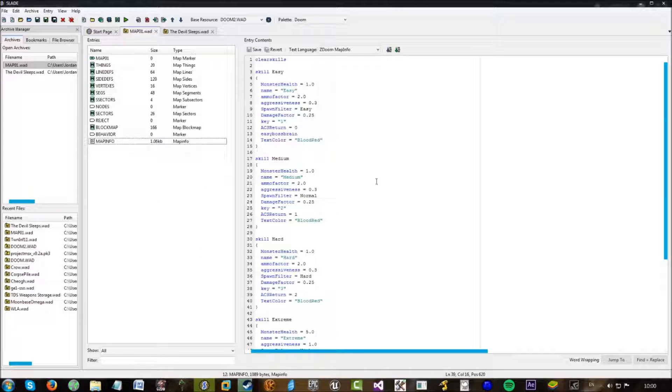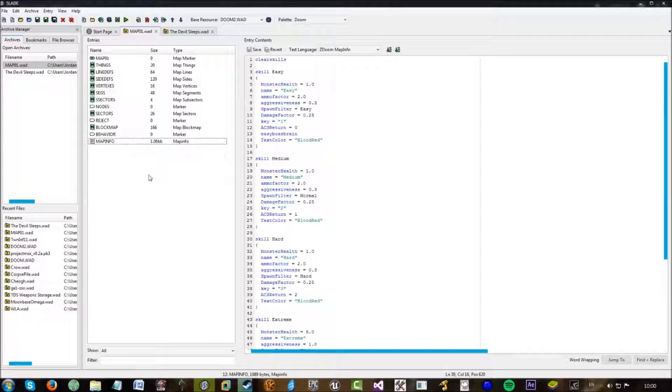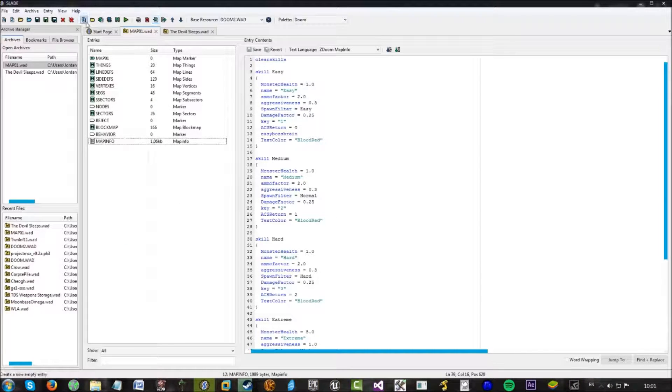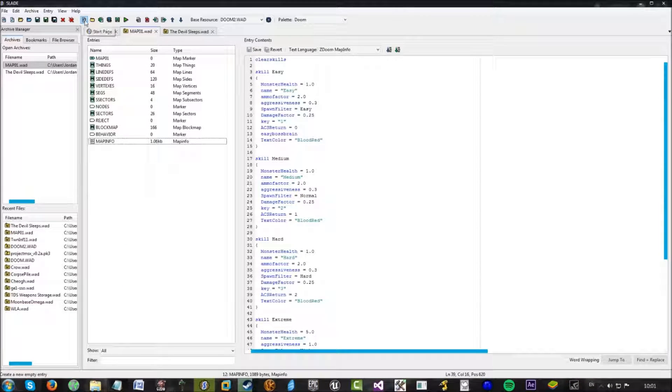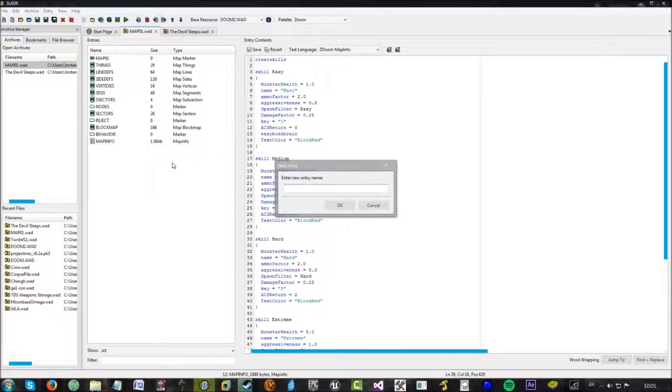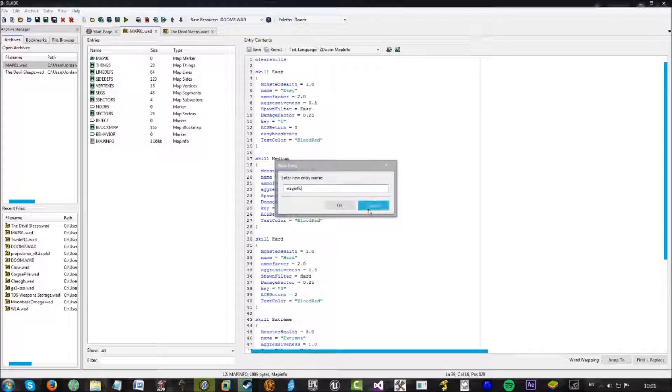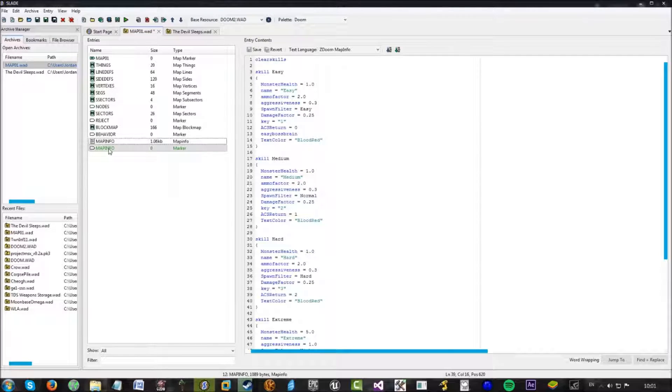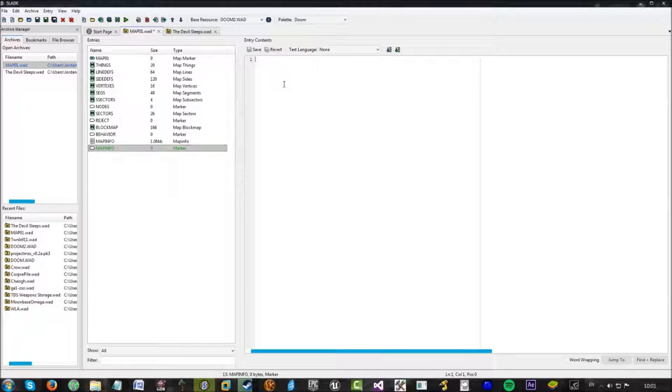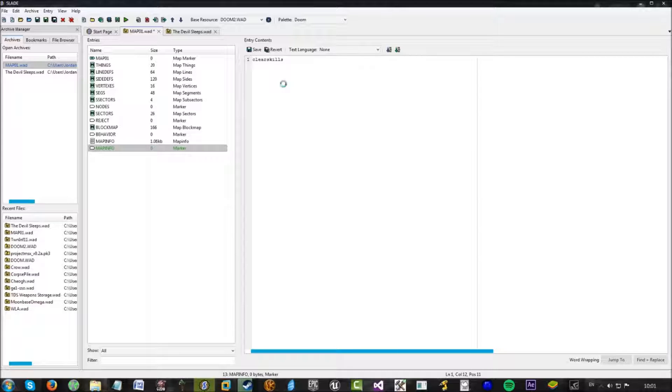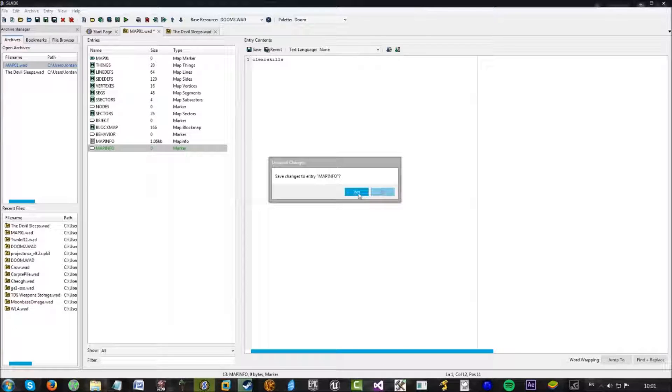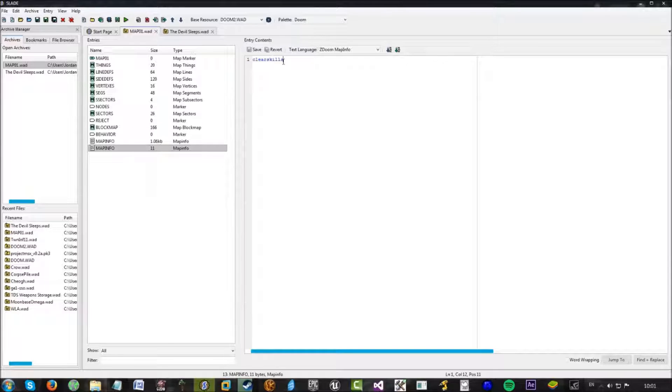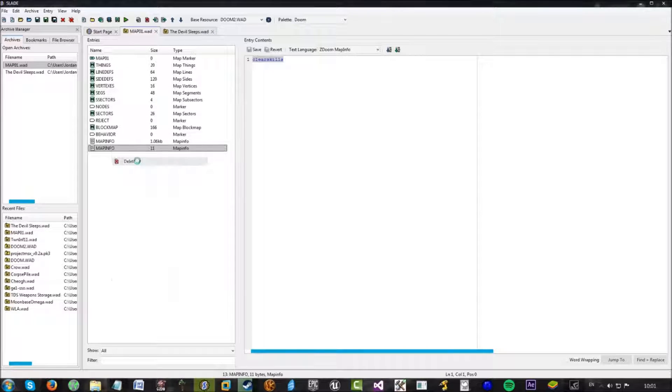Today I'm going to be covering map info, as you can see we've got here. Now, when you create a map and you go into Slade, you'll notice it won't have a map info. All you need to do is just head up here to this little E where it says new entry, click it, type in map info, all in caps or even not because it automatically turns it into caps. Head into text and to just sort of start off, just type in clear skills and then press save. Click off and go back on. You'll see it's blue and it will state as text from then on, you'll be able to edit it.